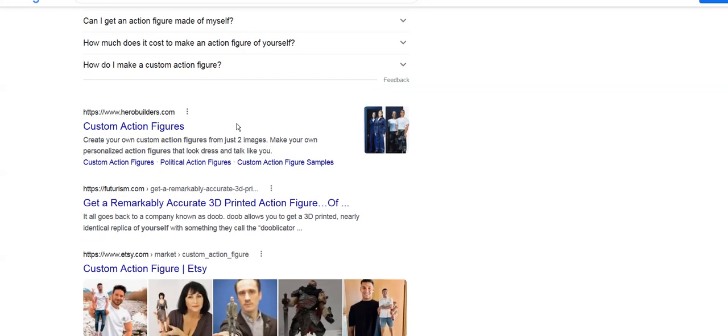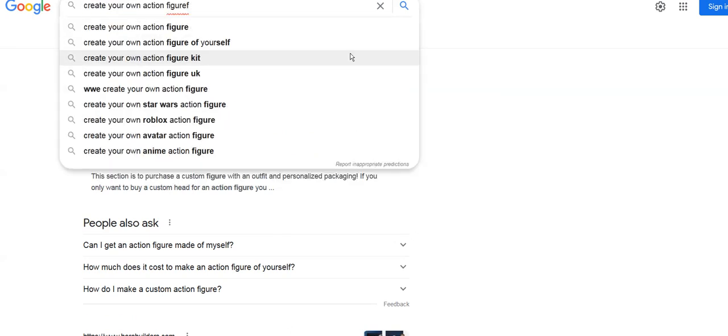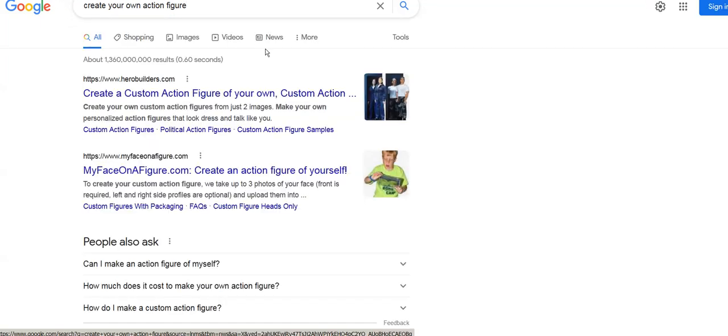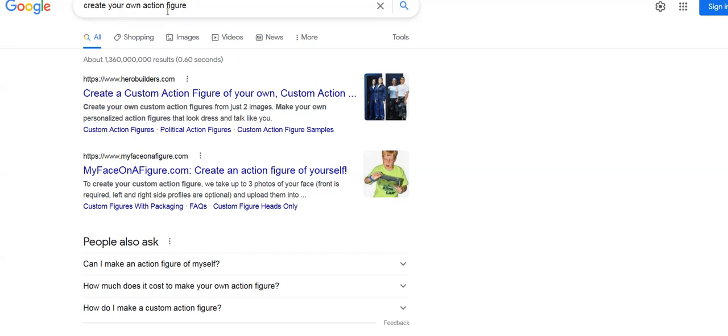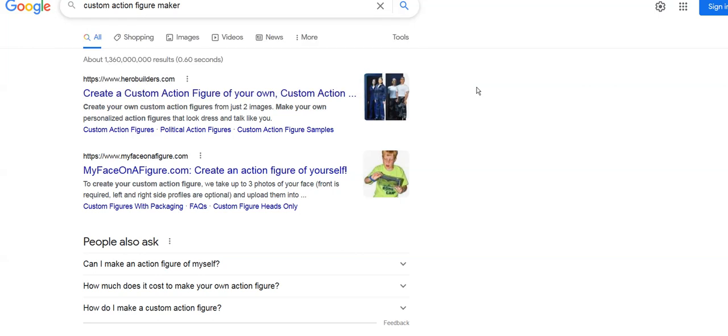Action figure of yourself - we are not one and two but we're three. Google is making sure that everybody gets in the game. You can't have one person run the game, but you could certainly be in the game.